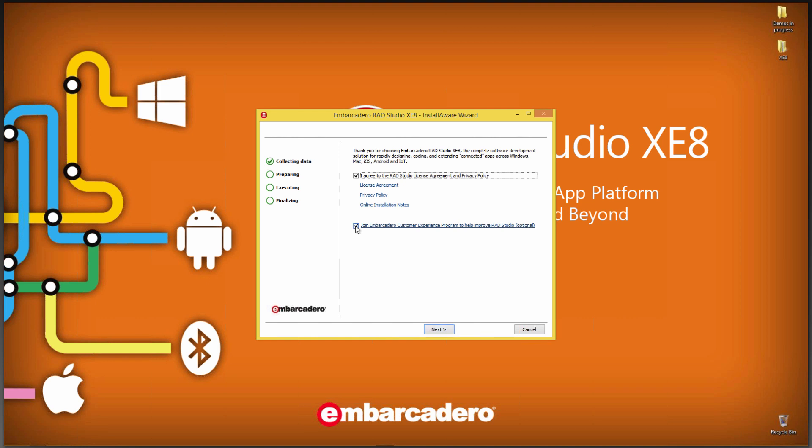If you turn this off during install time, you can always turn it back on in the IDE by using the Tools Options menu.